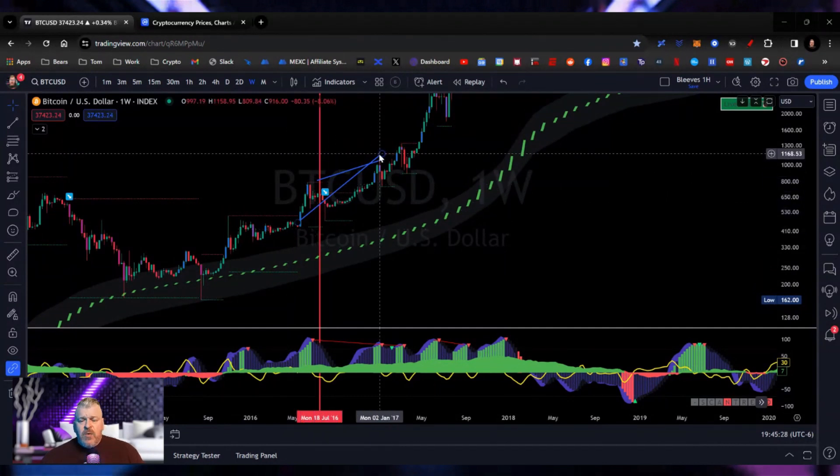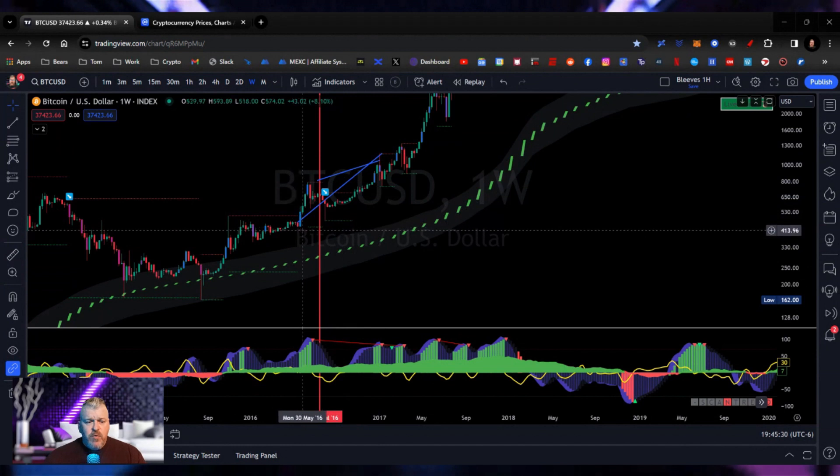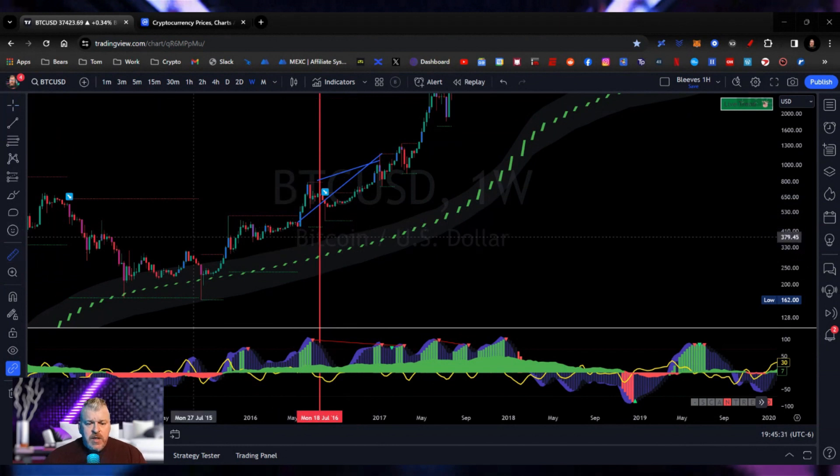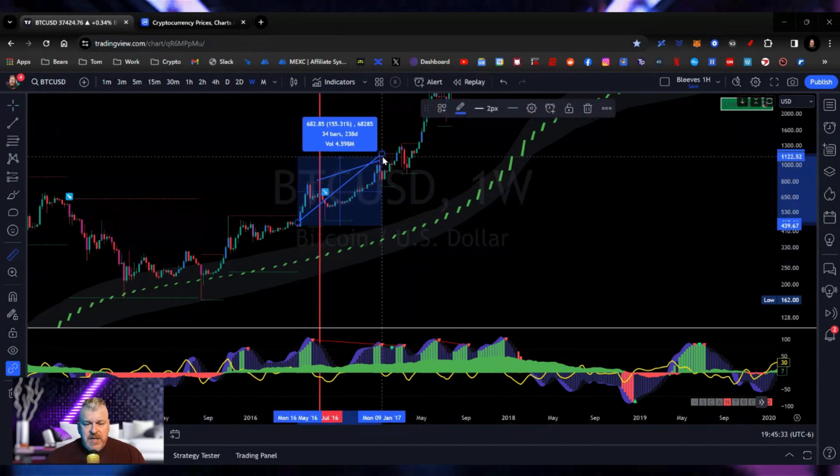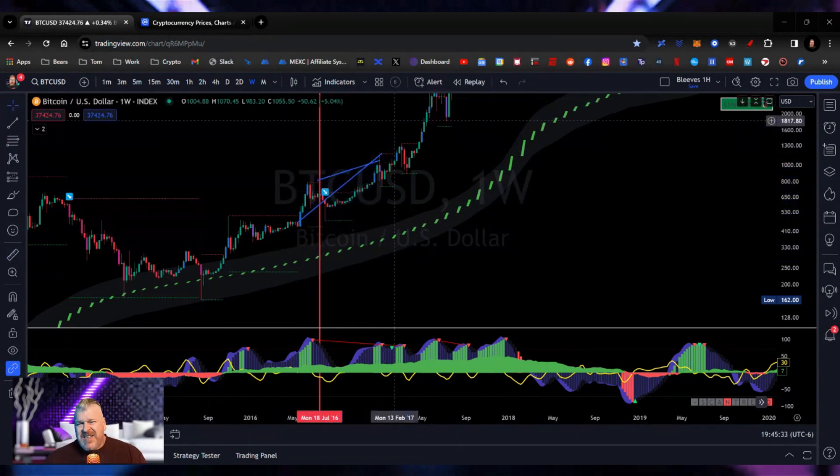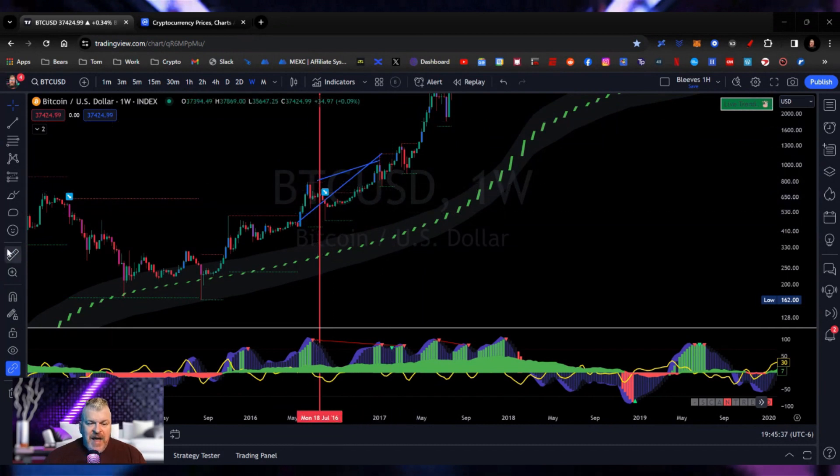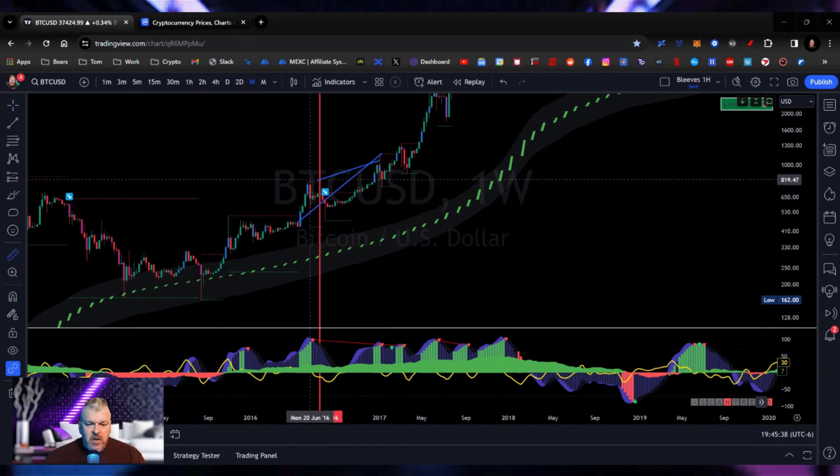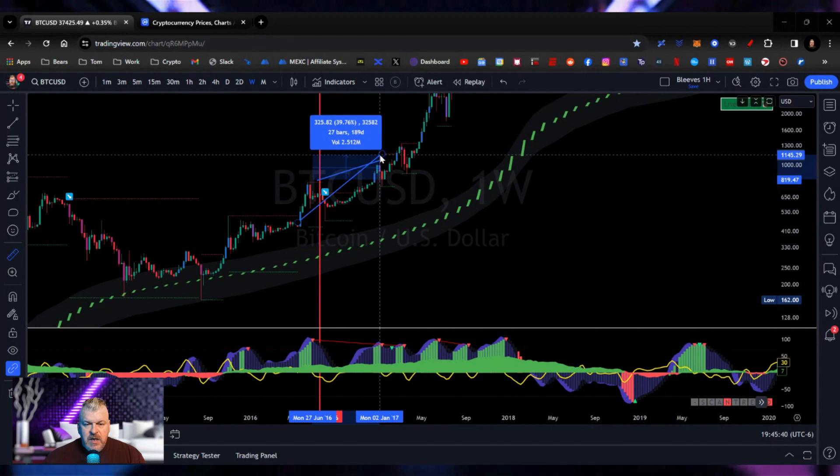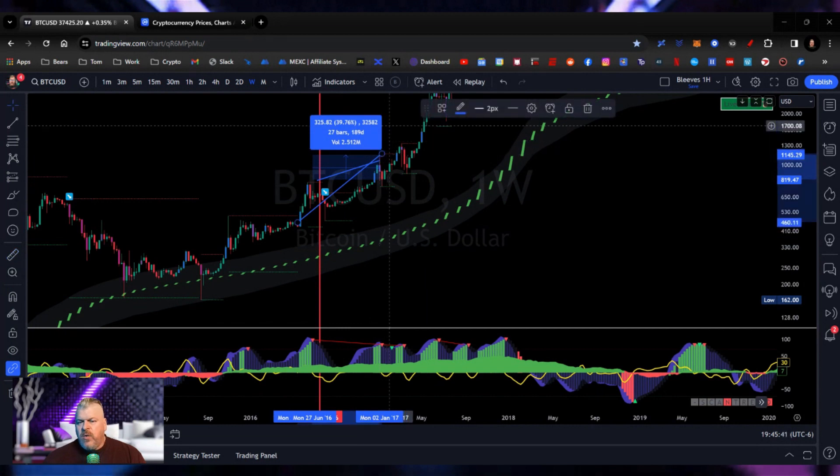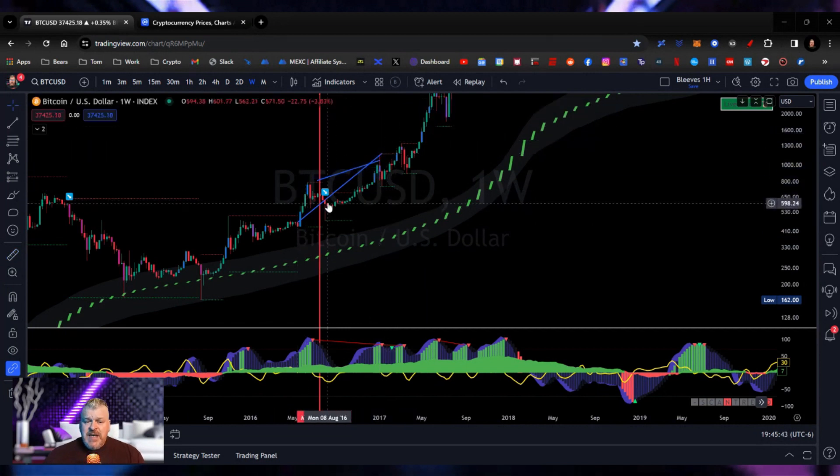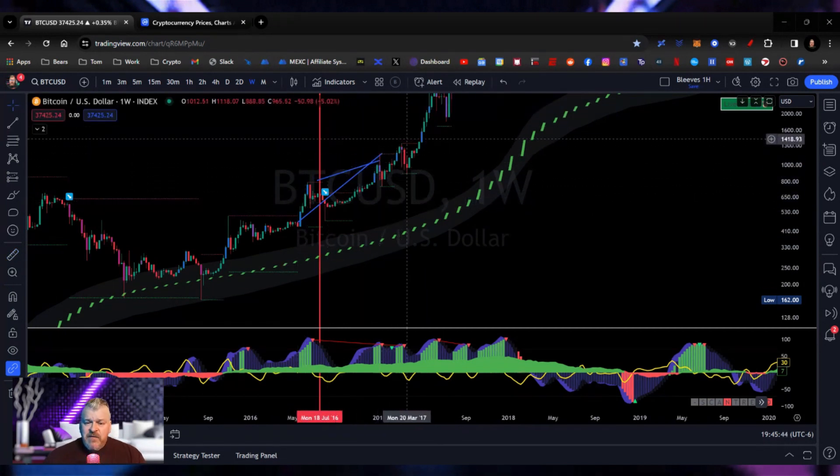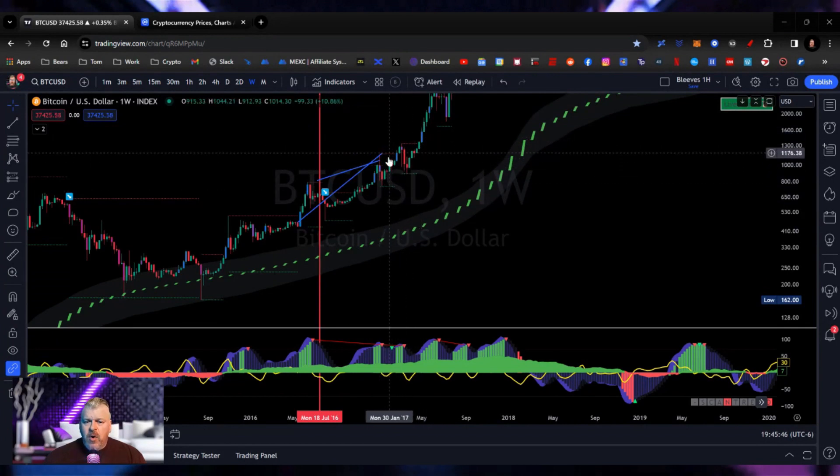That represented roughly 200%. This move from here to here, around 200%, 160, 170. But this move right here from the halving until the end of the year, really only about 40%. So we didn't have that big lift, but it came a little bit later on because it started to spike in January.